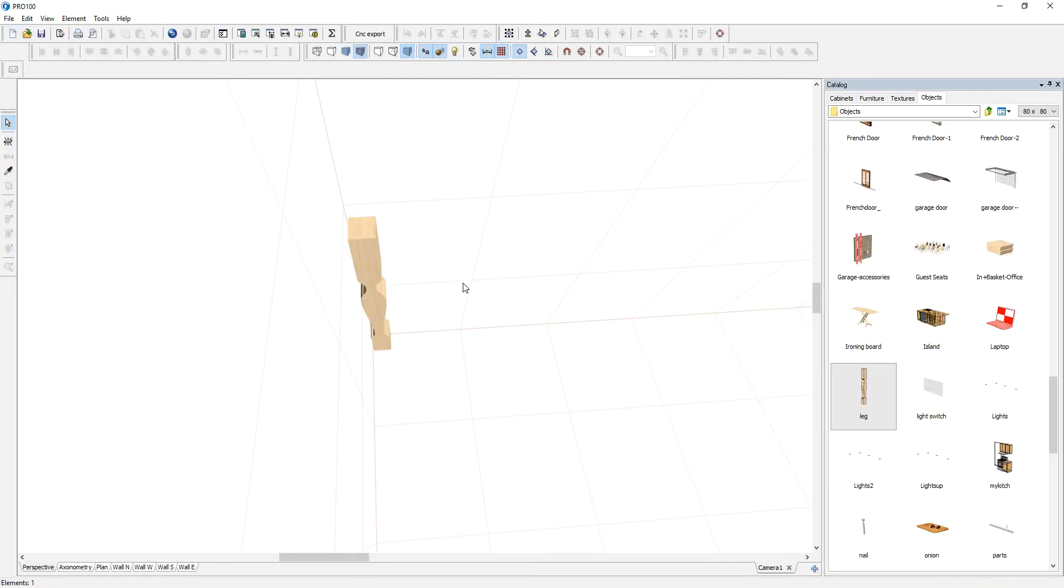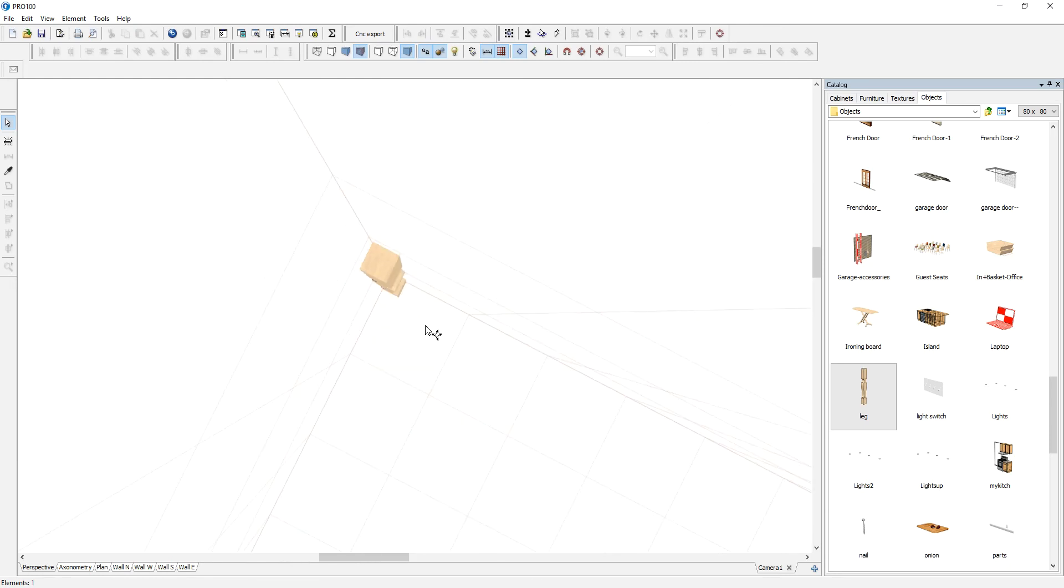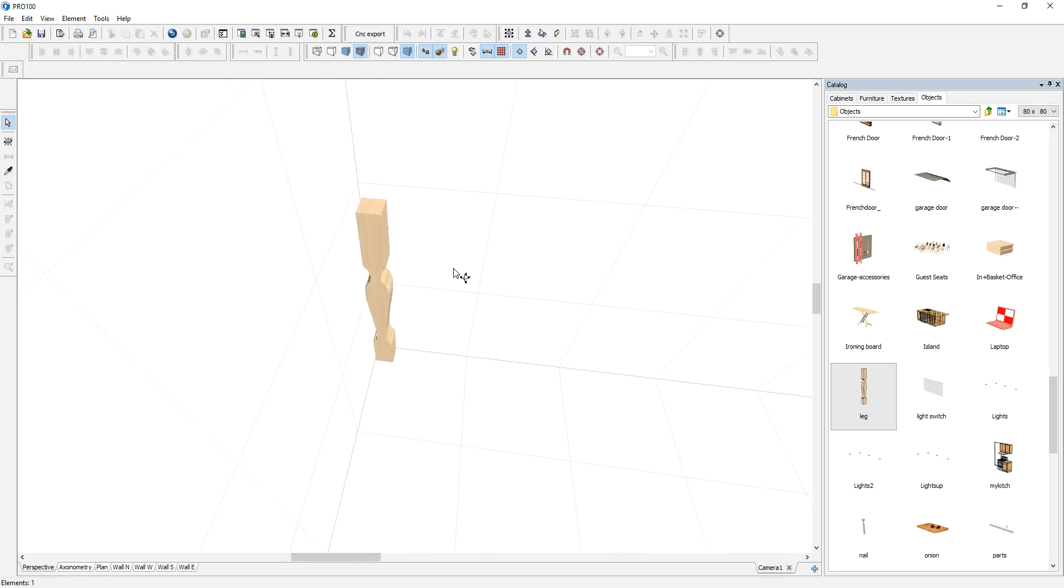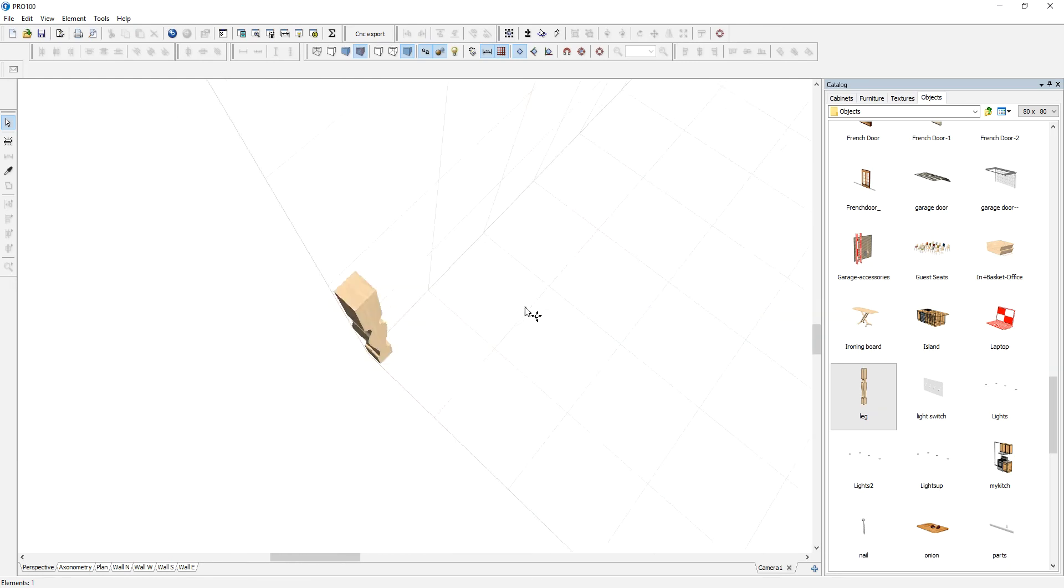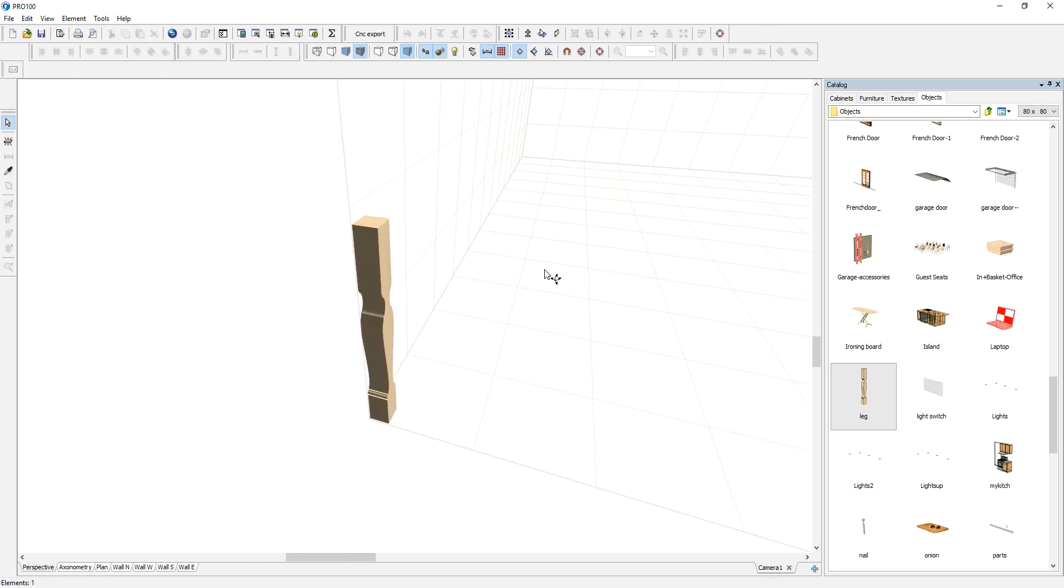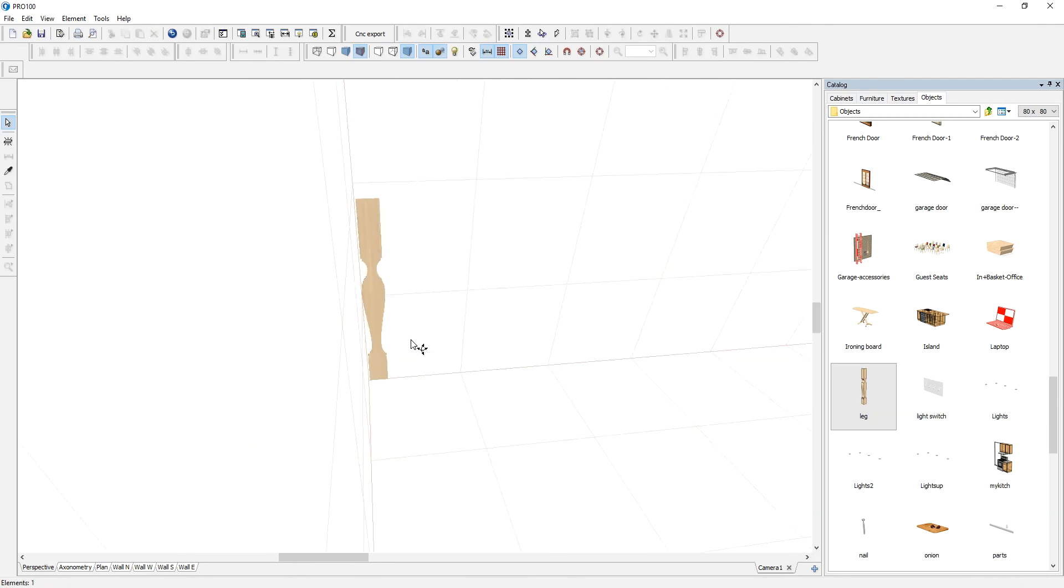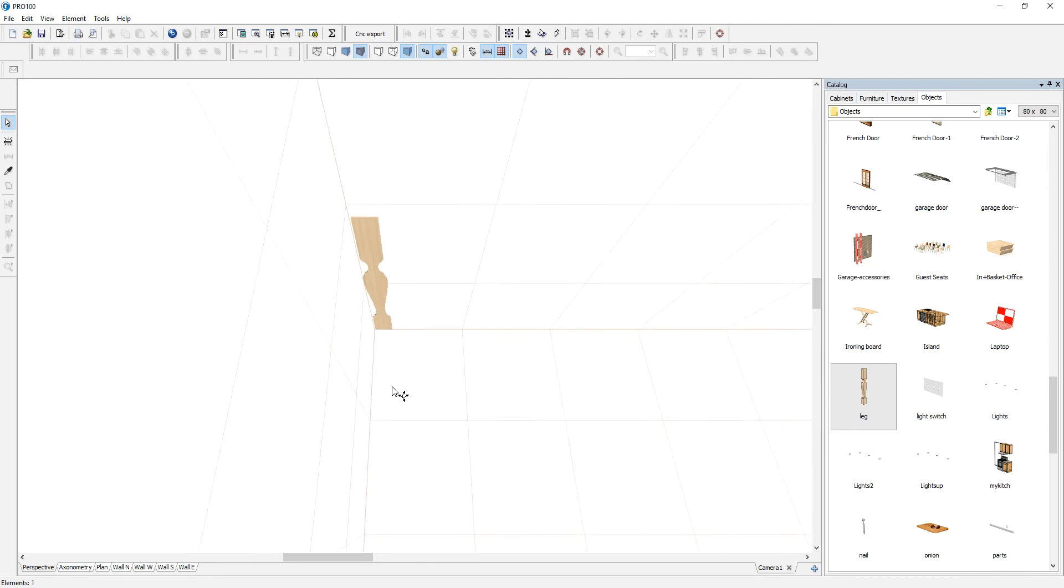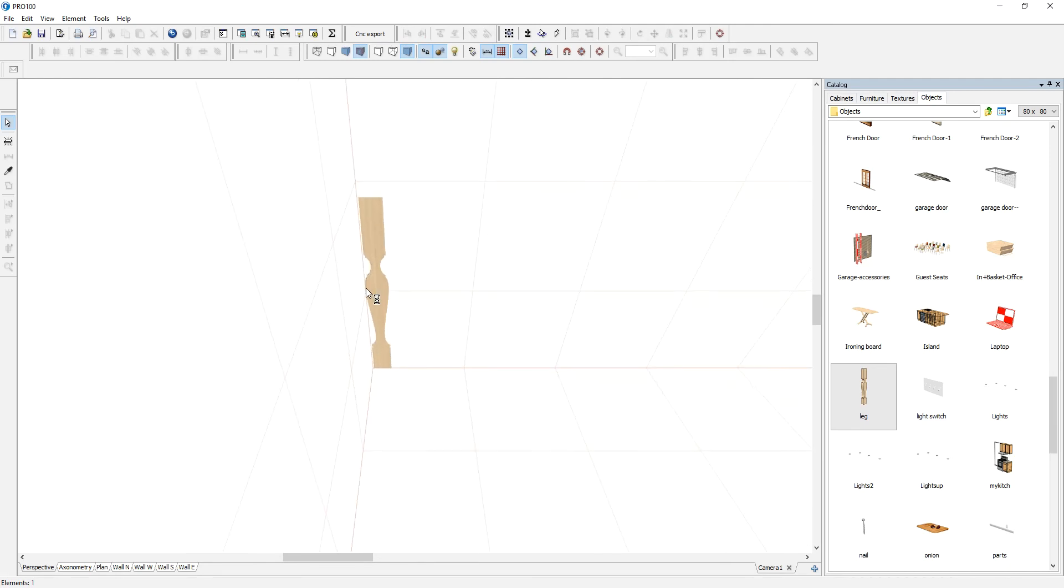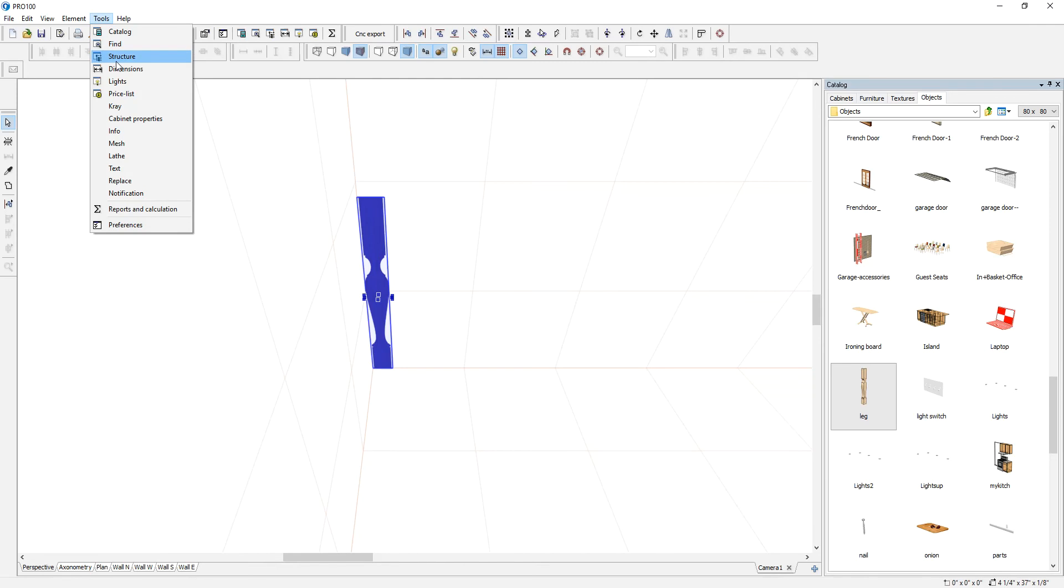So today I'm going to show you a feature called lathe in version 6. When you're done making this type of shape, you just make the 2D and then you highlight it, go to tools, and it's called lathe. This one here.